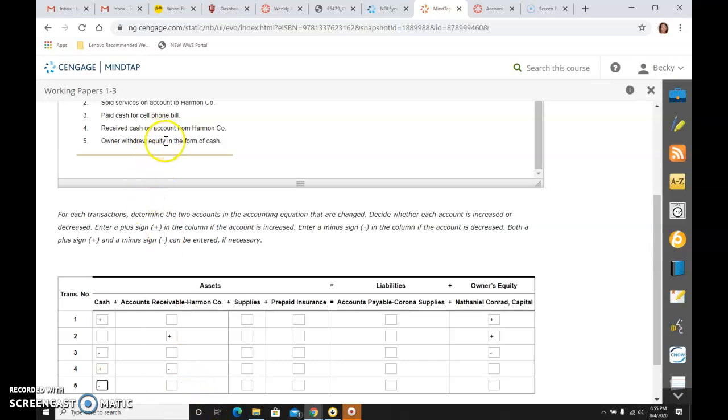And then when I see that the owner withdrew equity, I know it's a withdrawal, which affects capital in a bad way because they're taking things out of the business. So their claim is going down because they actually did claim it and take it.